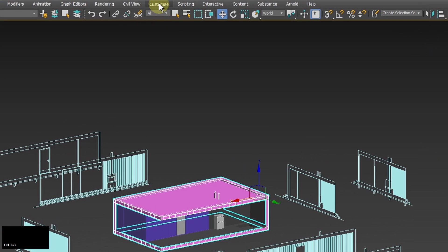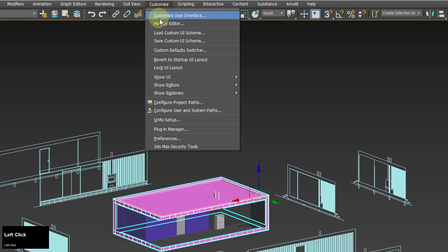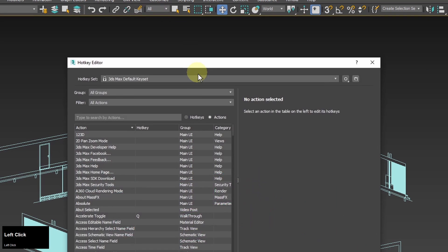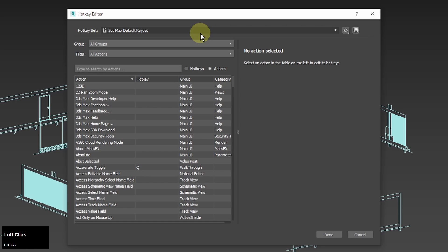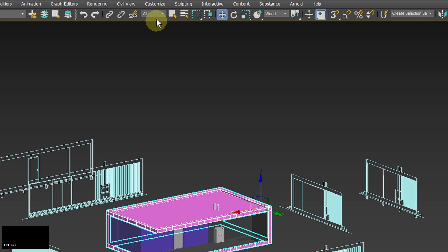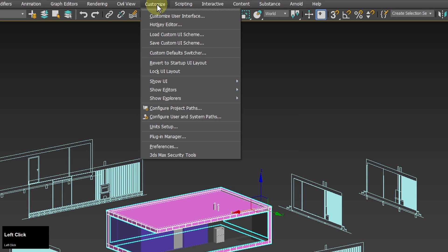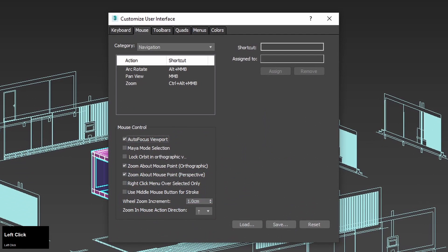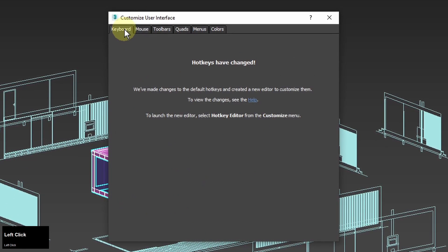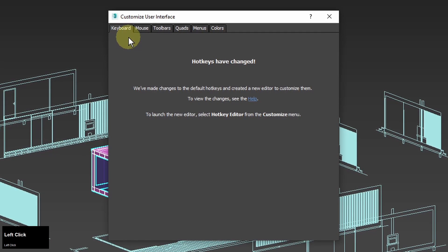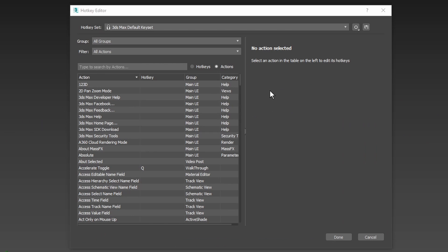So I will add the missing hotkeys in customize hotkey editor. In older versions of 3ds Max you can set them in customize, customize user interface, keyboard. I need to choose some letters and almost all of them are taken right now so I may need to steal a letter from other hotkeys which I'm not going to use.